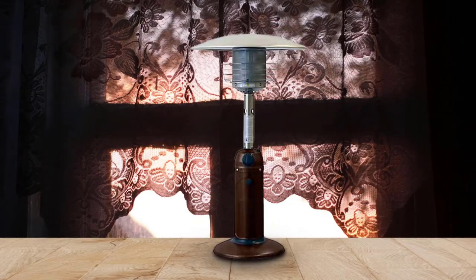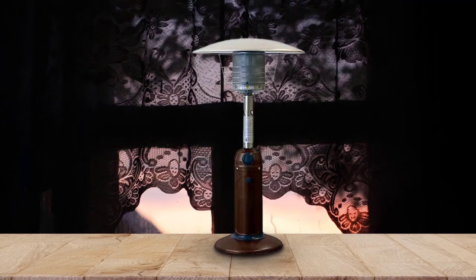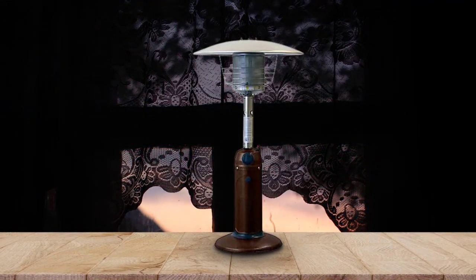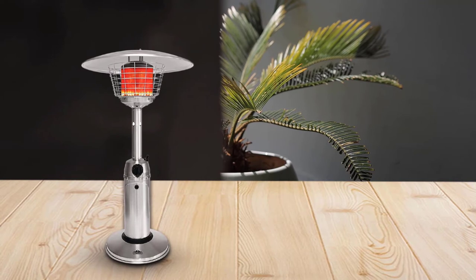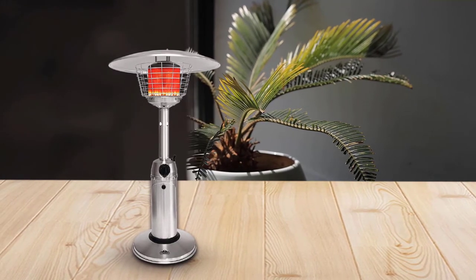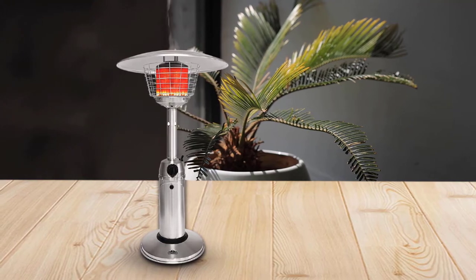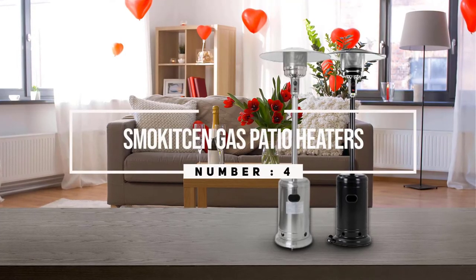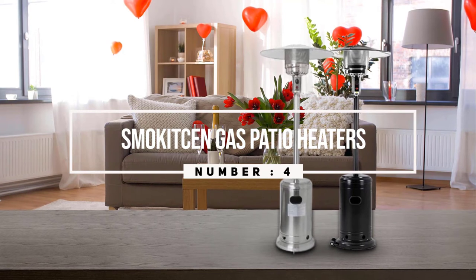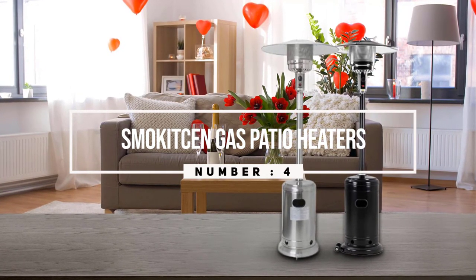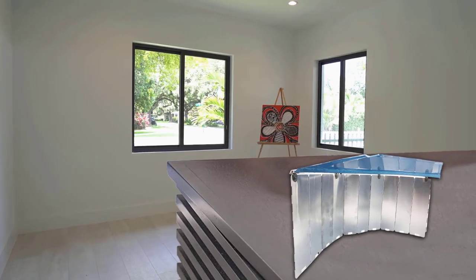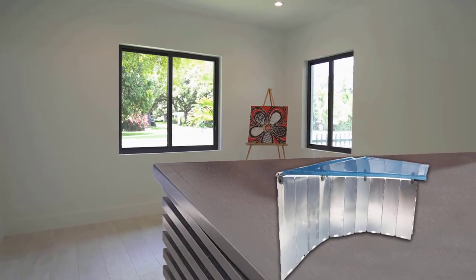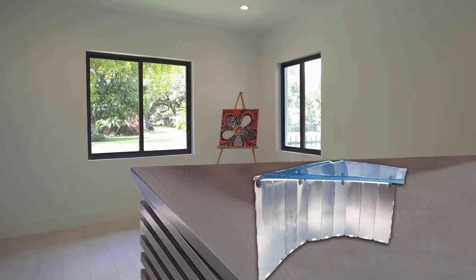Number four: Smoke Kitchen Gas Patio Heaters. The Smoke Kitchen heat reflector features a new collapsible design and is made up of 10 high-quality pieces of aluminum. This gas patio heater has an extended heat range and increased efficiency.